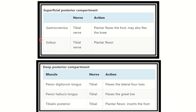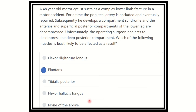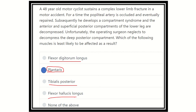The superficial posterior compartment contains gastrocnemius, soleus, and plantaris, and is supplied by the tibial nerve. All posterior group muscles are supplied by the tibial nerve. The deep posterior compartment contains flexor digitorum longus, flexor hallucis longus, tibialis posterior, and popliteus. Our final answer is plantaris, because plantaris is a superficial posterior compartment muscle — not a deep compartment muscle. The deep compartment muscles will be compromised. Since the question asks which is least likely affected, the answer is plantaris, as it belongs to the superficial group along with gastrocnemius and soleus.